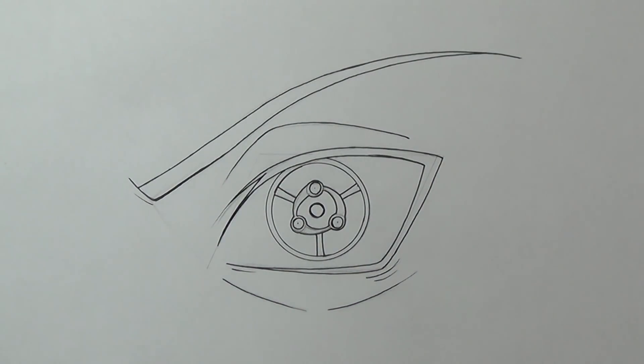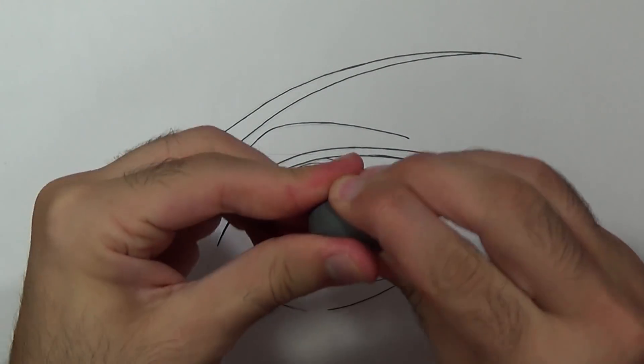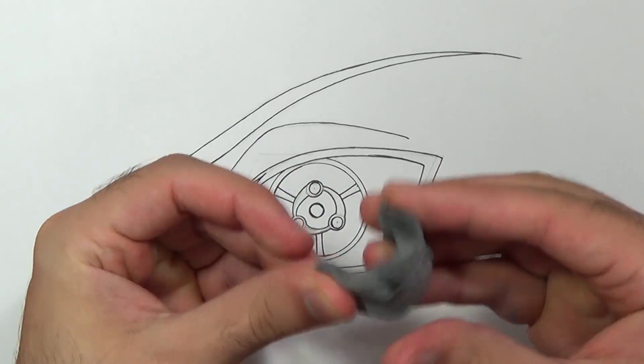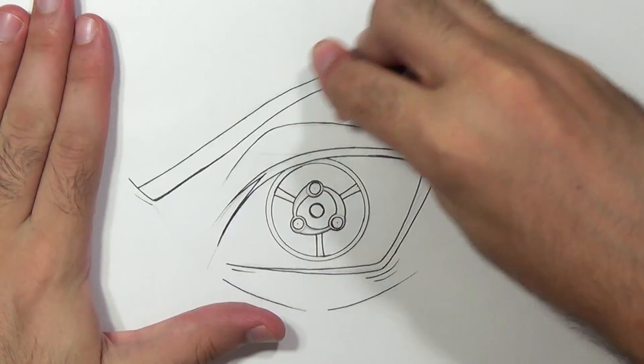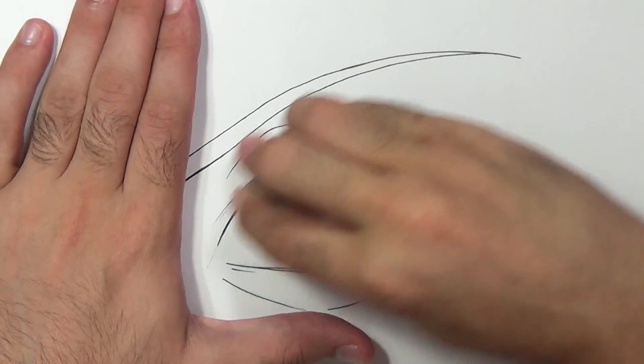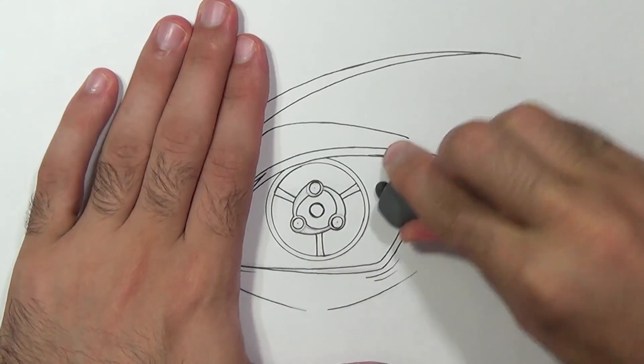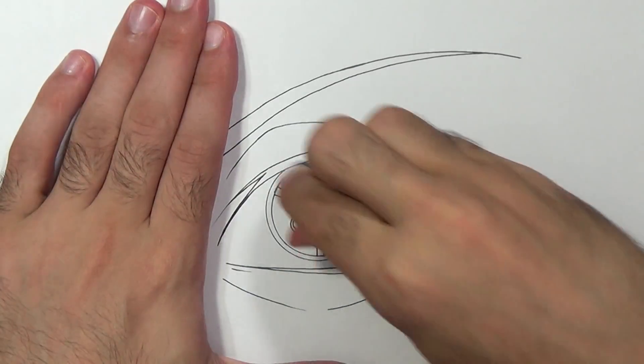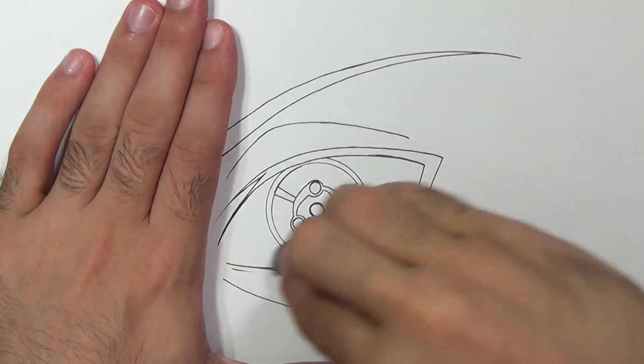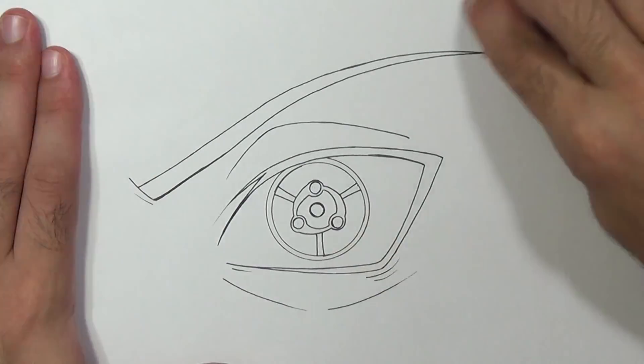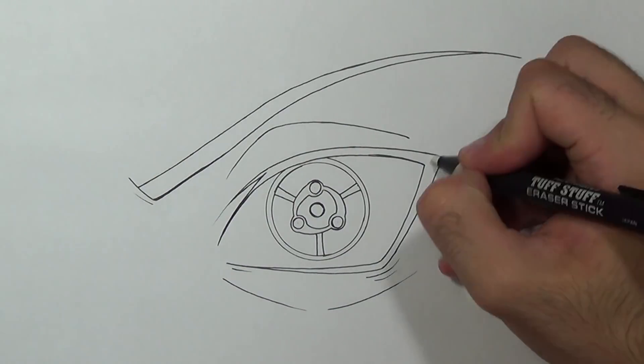Once we are done I'm gonna use the Notorious Trackwall Eraser to get rid of all the lead and then I'll use the Exquisite Eraser Stick for those stubborn areas.